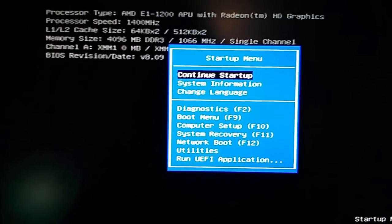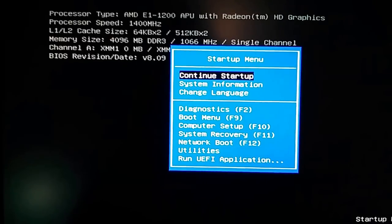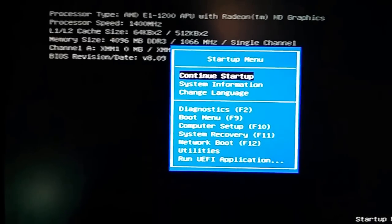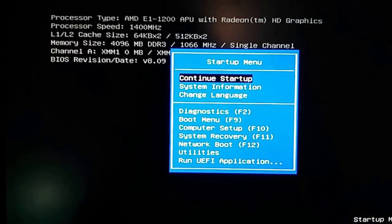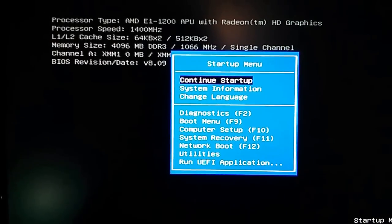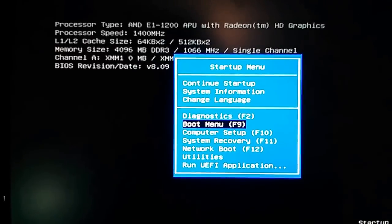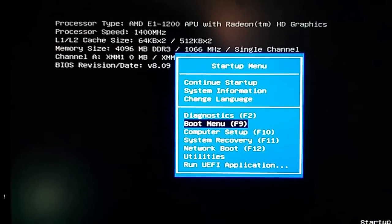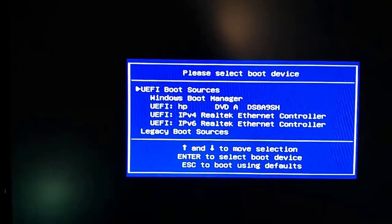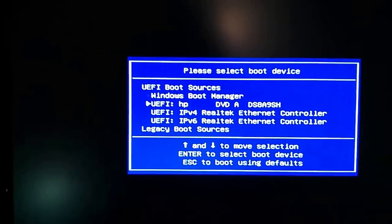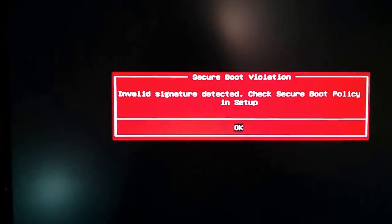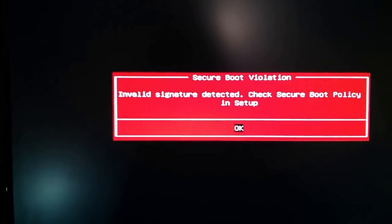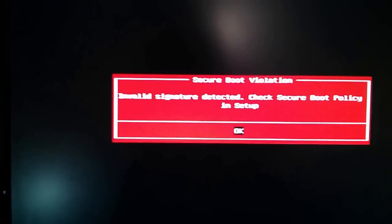I'm going to show you how to turn that off. So first of all I turn the computer on, I start hitting the escape key to get to this startup menu here. And so I want to go to the boot menu which is F9, or I can just toggle down and I want to boot from the DVD drive. And it will fail, there's a secure boot violation.